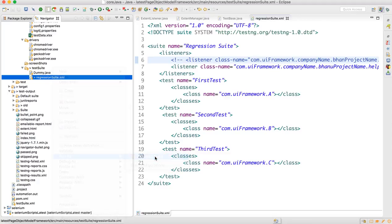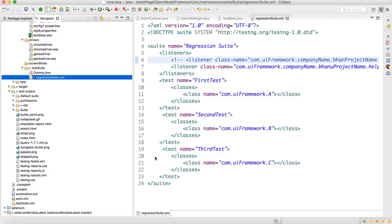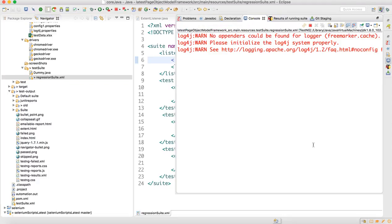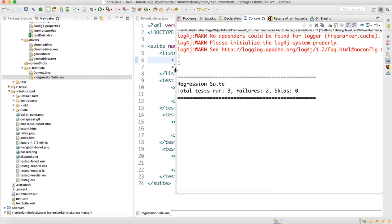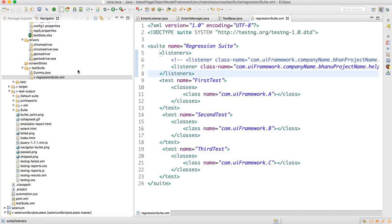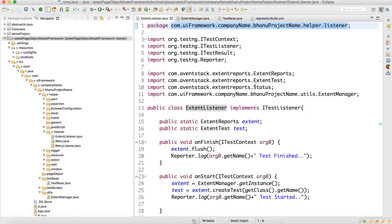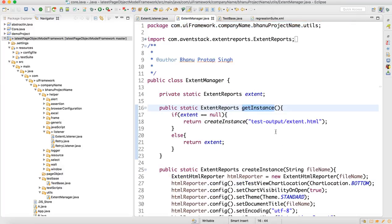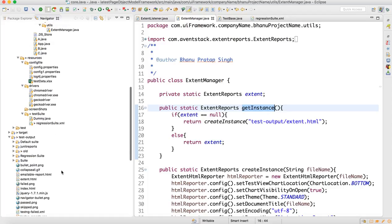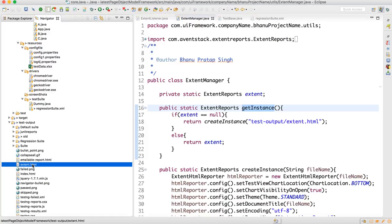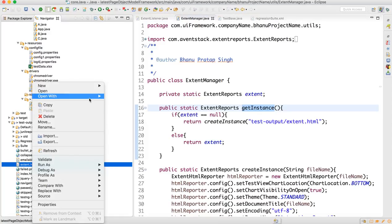Run as TestNG. Three tests, two failures — that's fine. Refresh the project. In the ExtentListener we are generating the report at 'test-output/extent.html'. The test-output folder is your TestNG output folder. So right-click extent.html and open with the web browser.